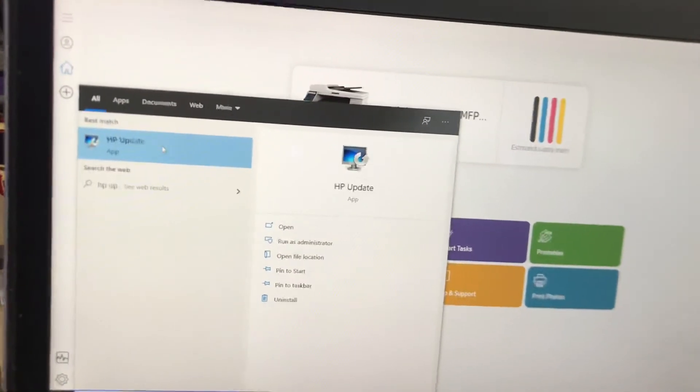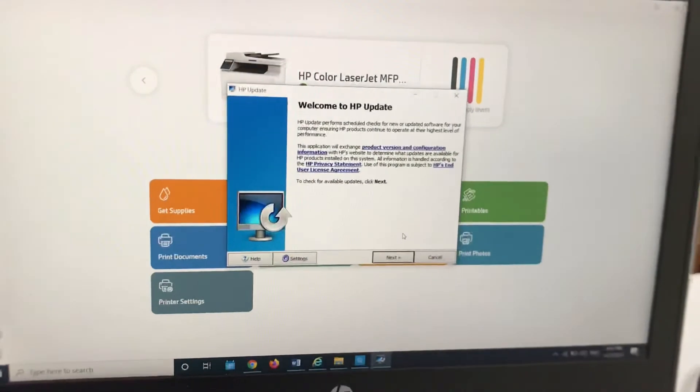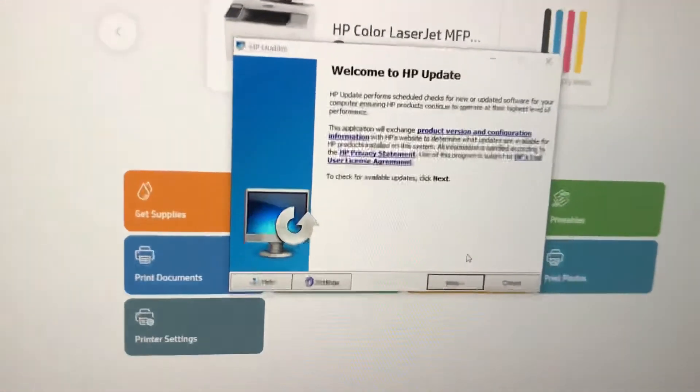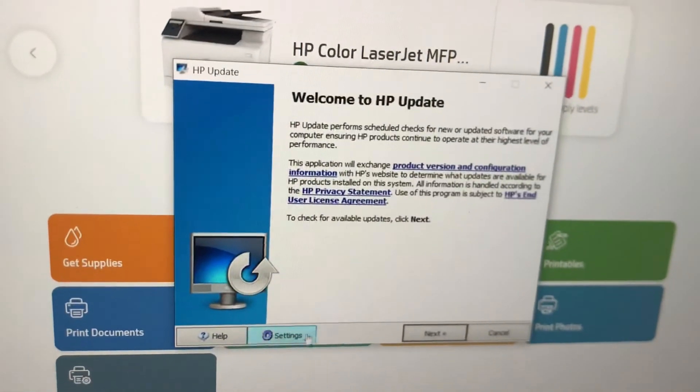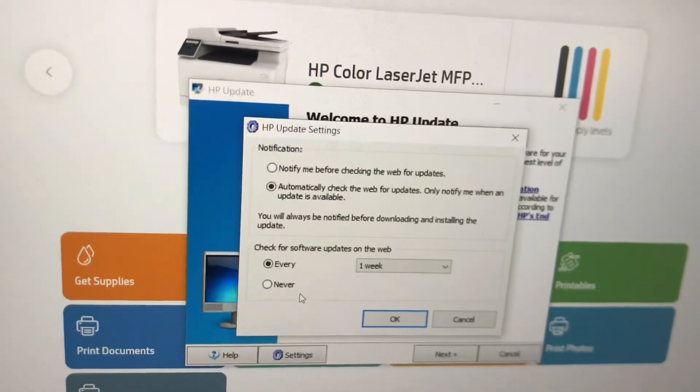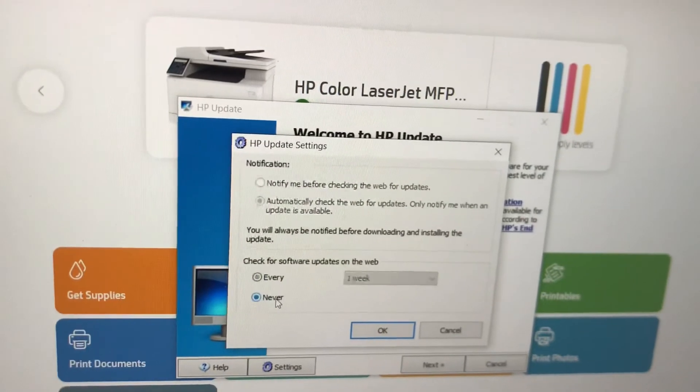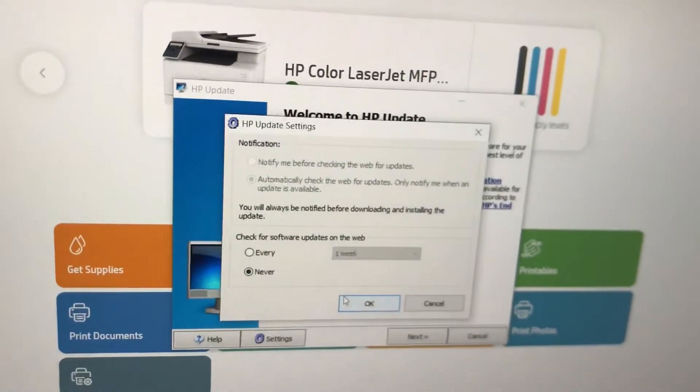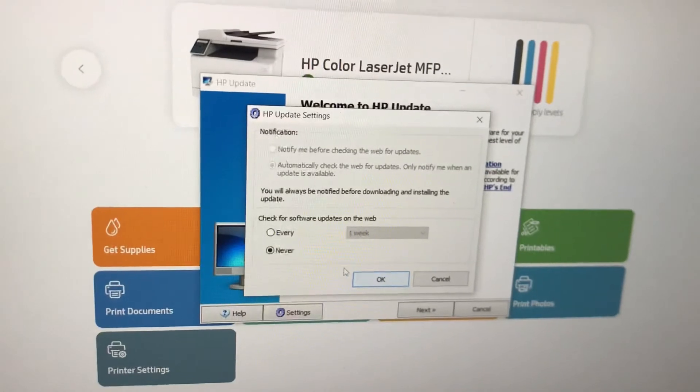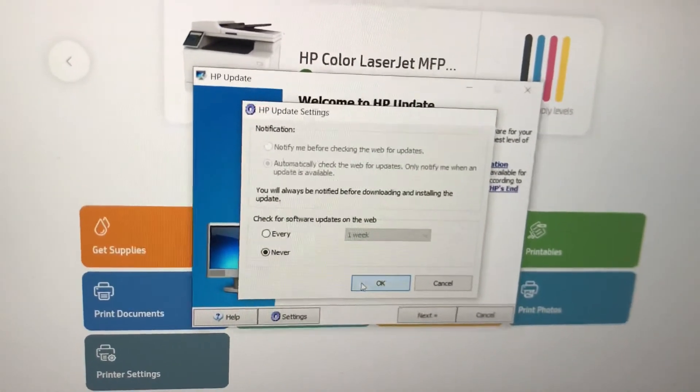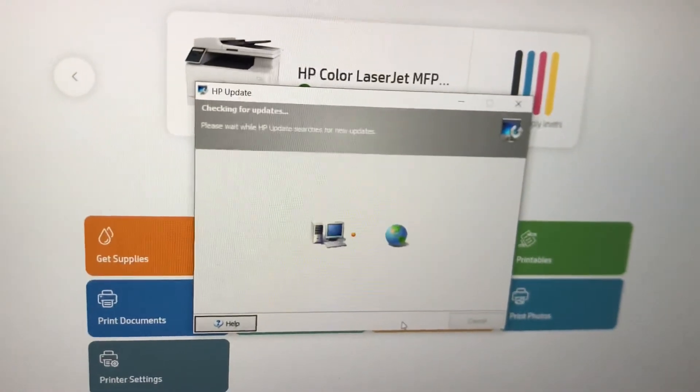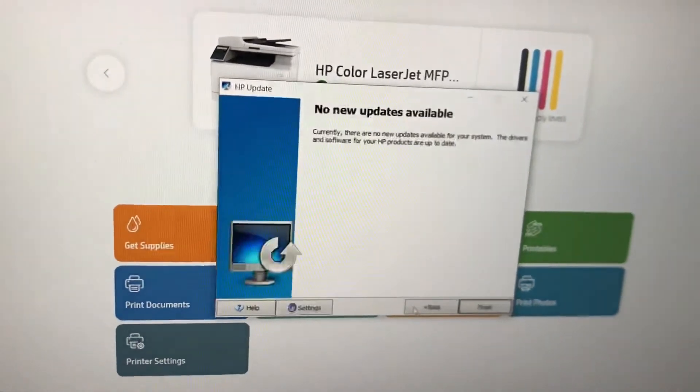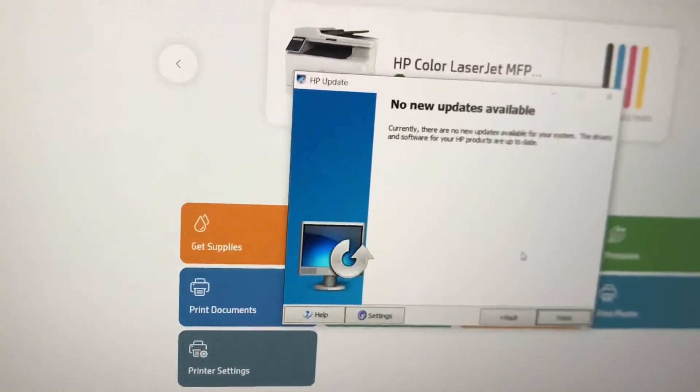Just follow this to stop automatic updates. I will go to Settings. Press here on Never. It will never check for updates. If your computer is connected, it will never check for updates again. Just press OK, press Next. It's checking now for updates. No new updates available, press Finish.